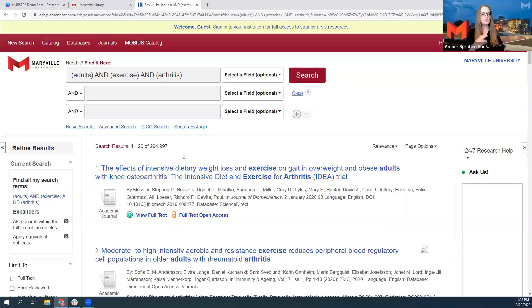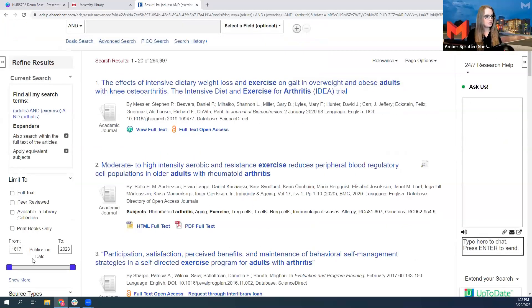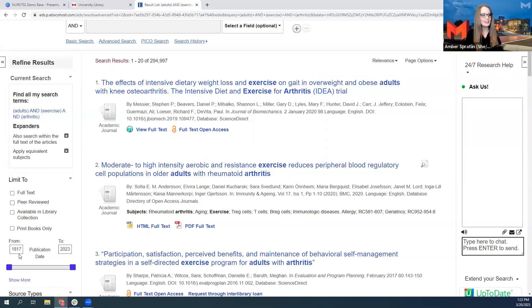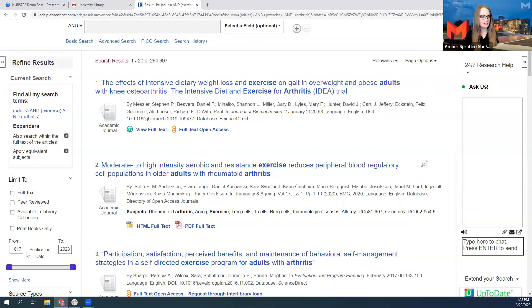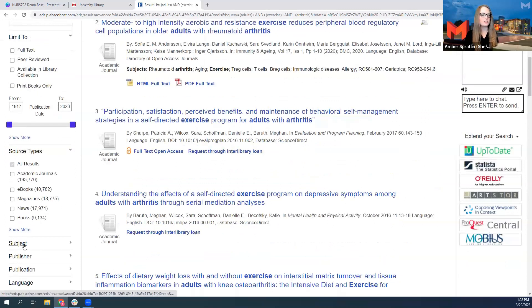You would use your peer reviewed filter, perhaps the full text filter, the publication date filter. Right here, you can see that the earliest article here is 1817, which is fascinating, I'm sure, but also probably not relevant to your modern research, and your subject filter.